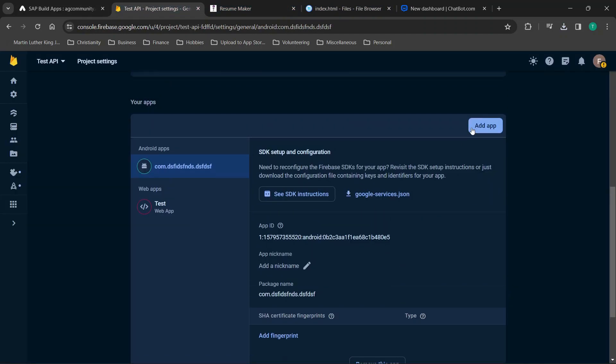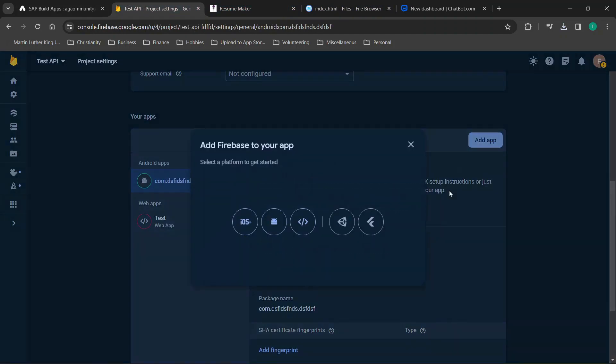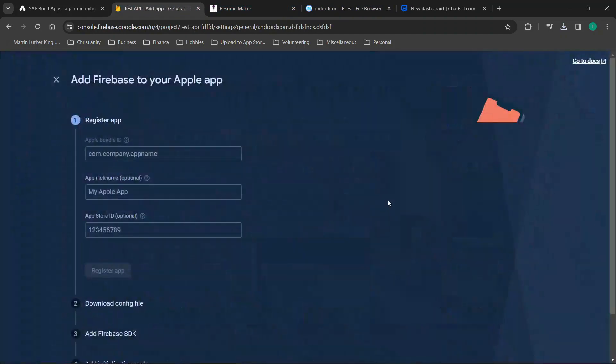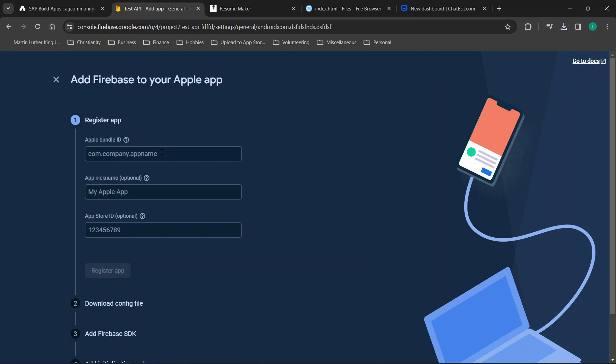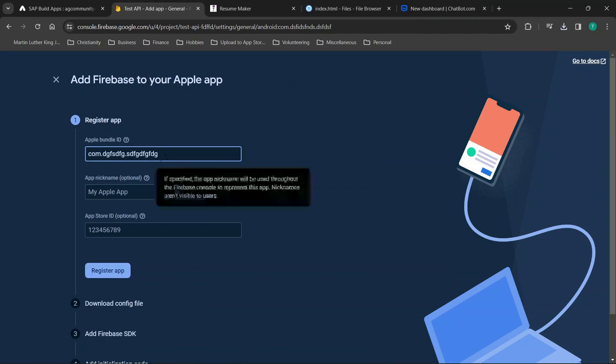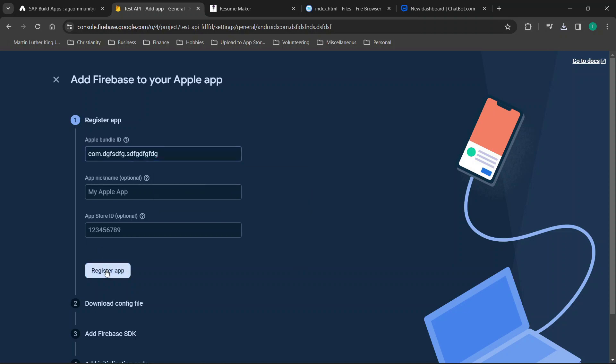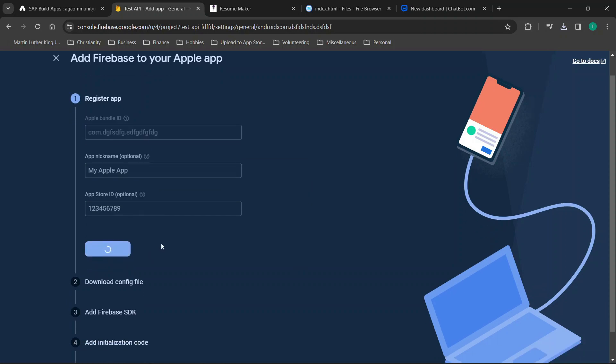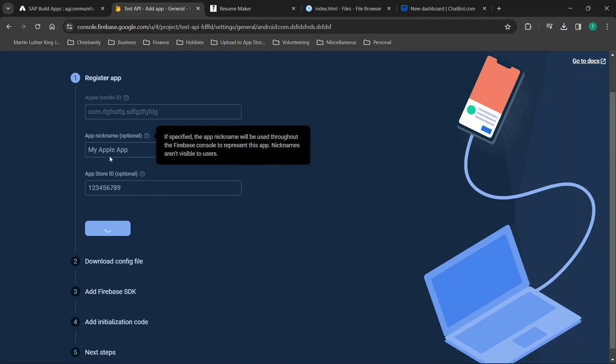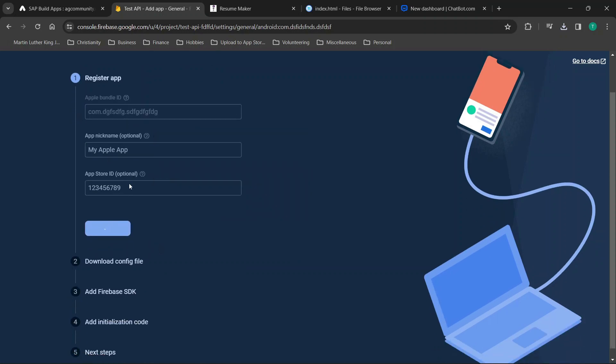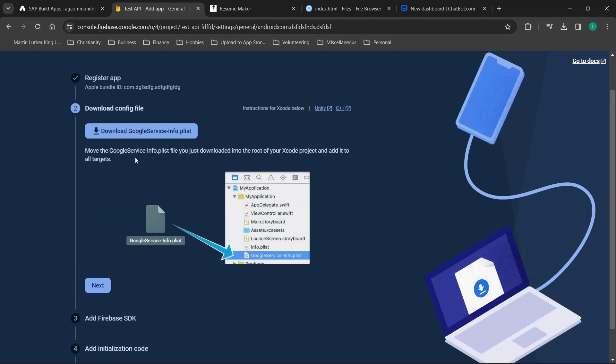So what we're going to do is click add app then we find iOS. Now here you're going to want to actually build out and add the correct information but I'm just putting some basic content. You're going to want to make sure you fill out the correct information for your app. Then once you've done this you'll be able to download this info plist file.